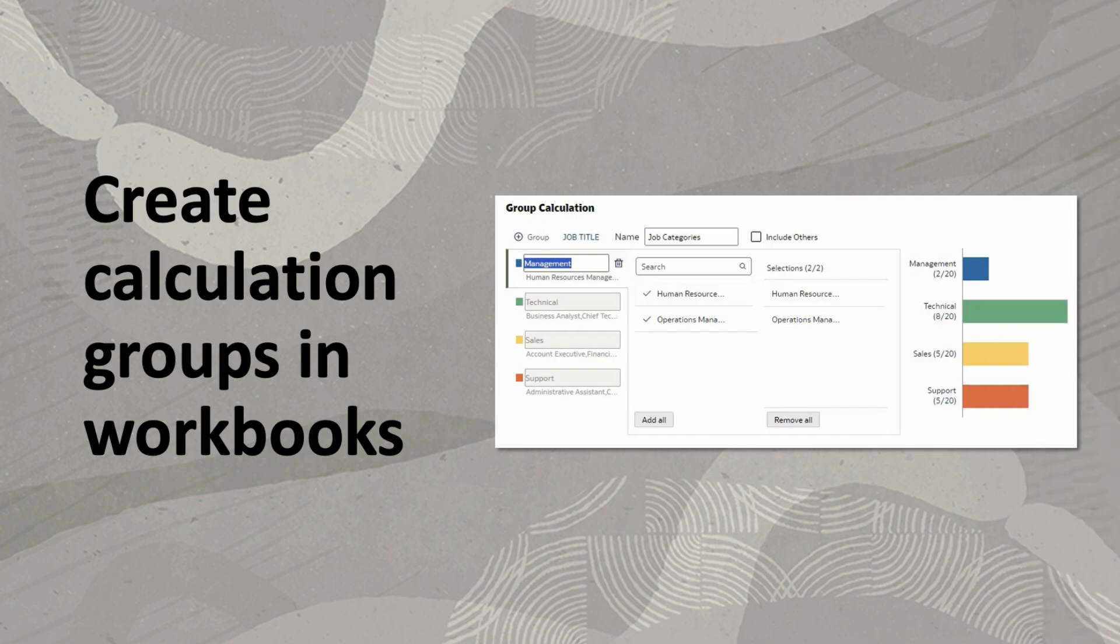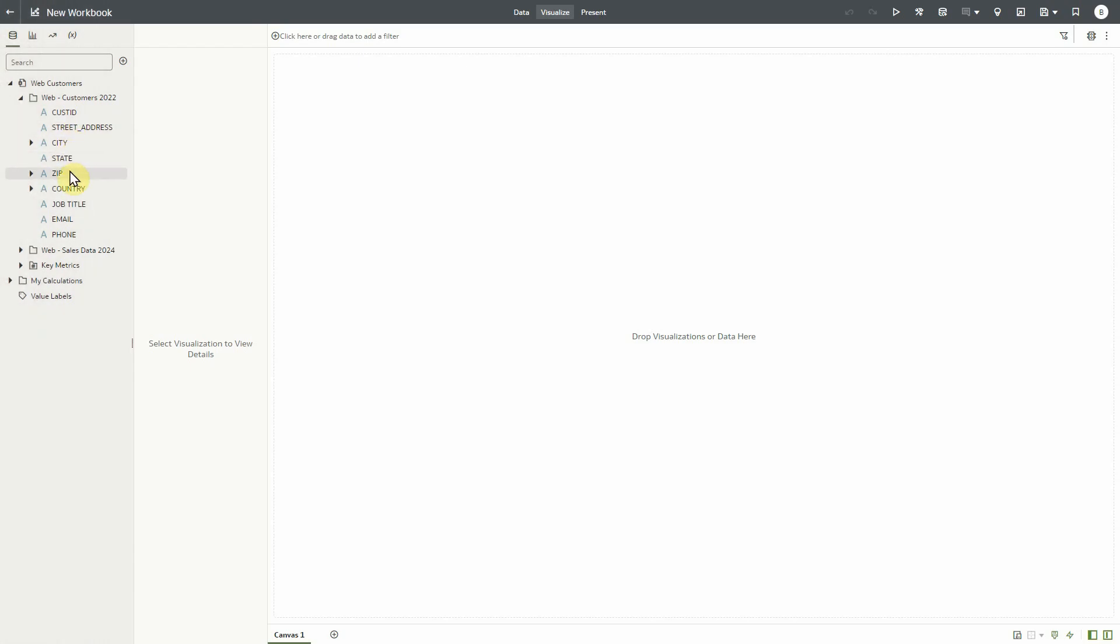Let's take a look at our customer data set, which includes a job titles column that we would like to group into job categories. Without a wizard, this would require a lengthy logical SQL statement, but the wizard will require no code.